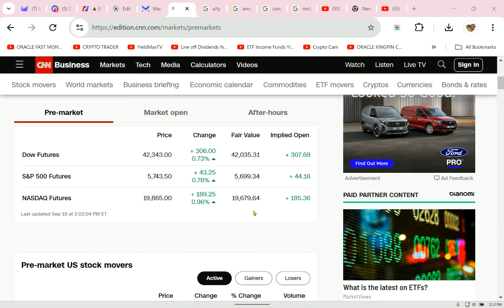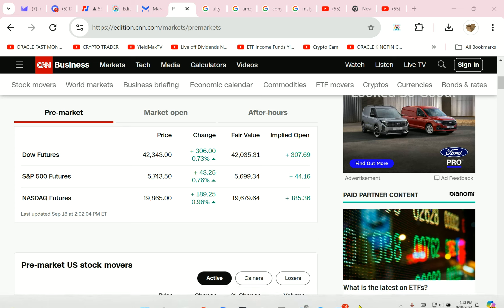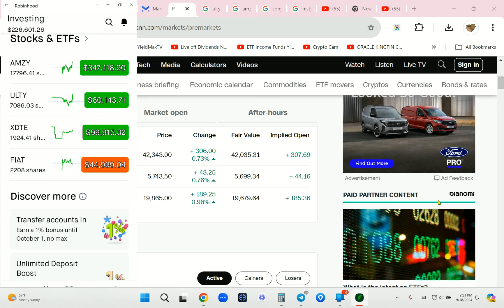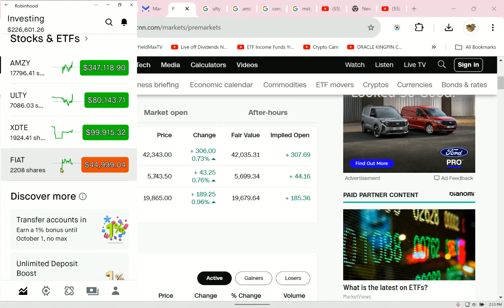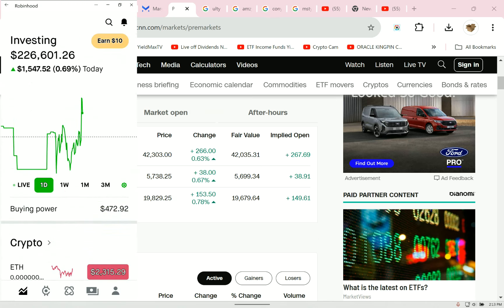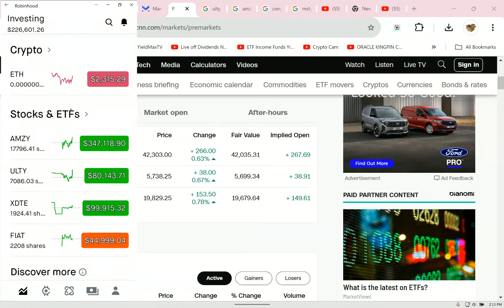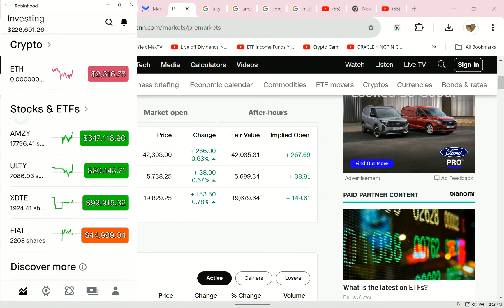Wow. Look at this. The markets just blew up. In real time. It's 2:13 p.m. Let me take a look at my account. So, let's take a look at where we are here on Robinhood. My FIAT.